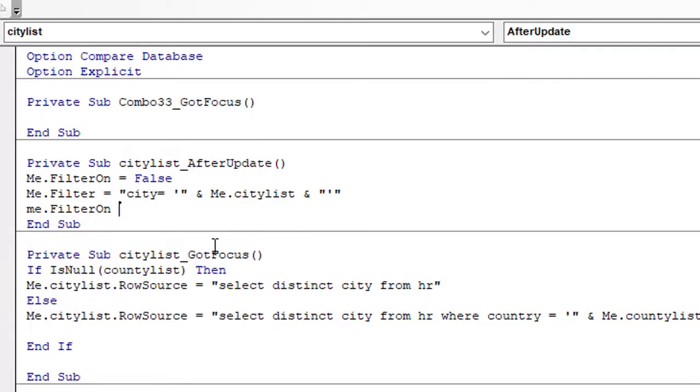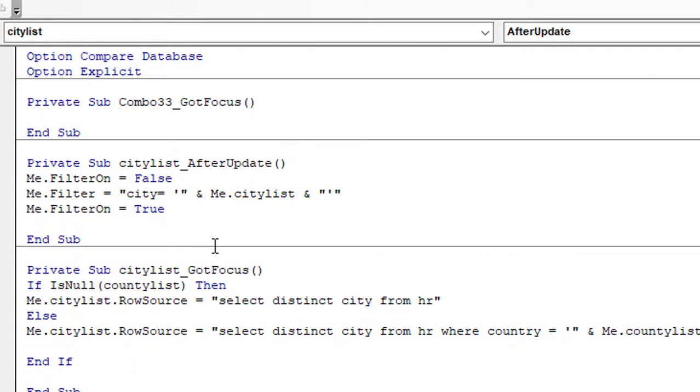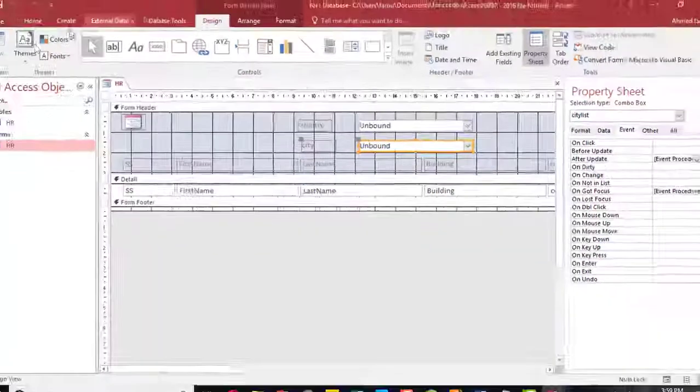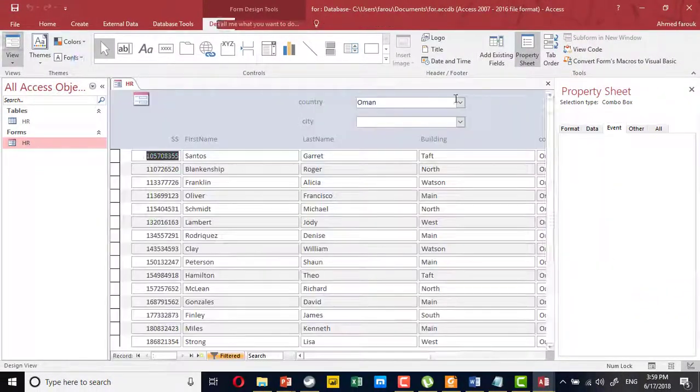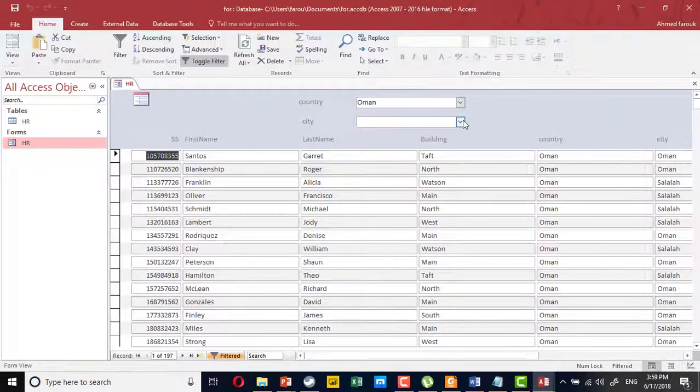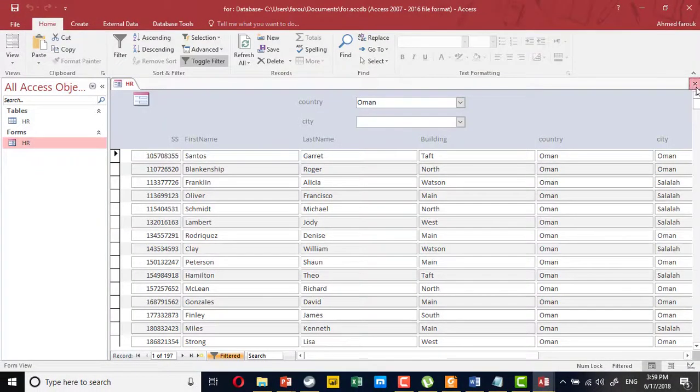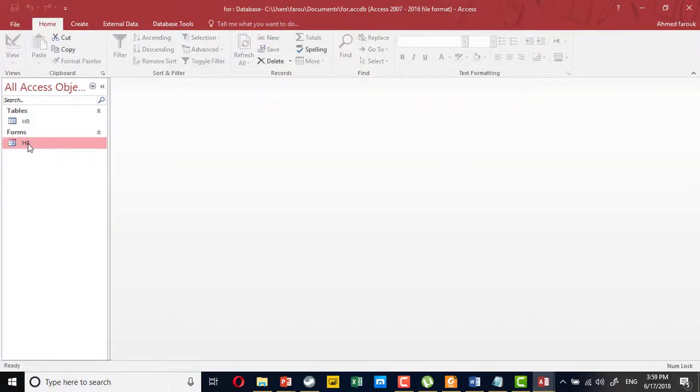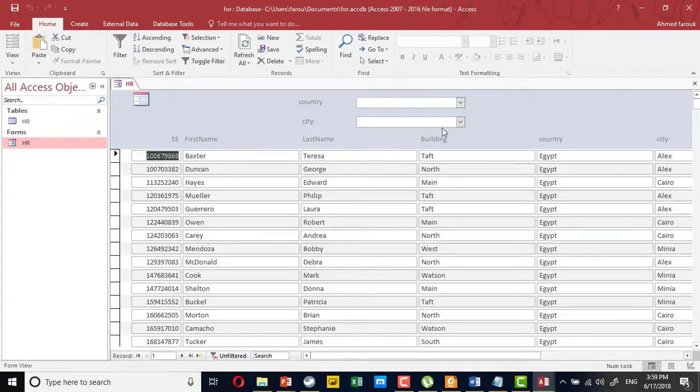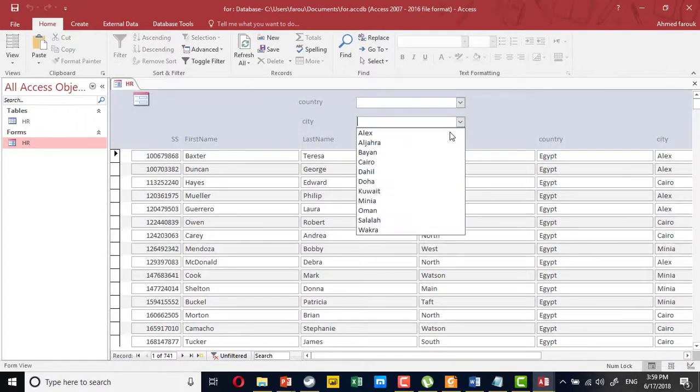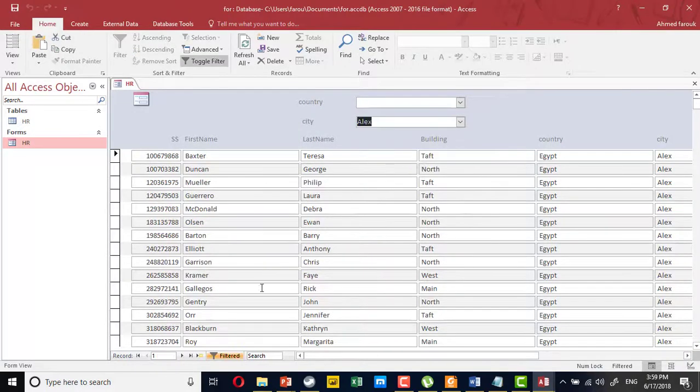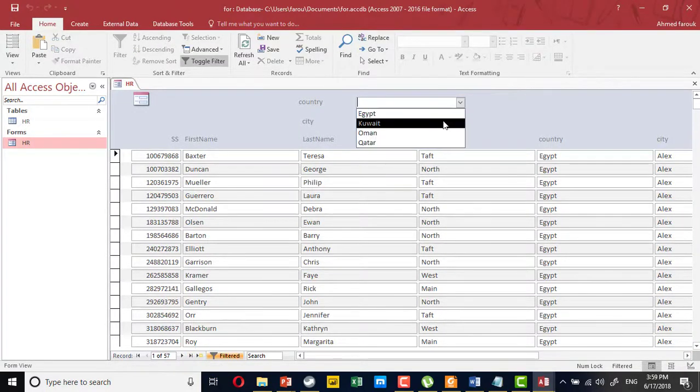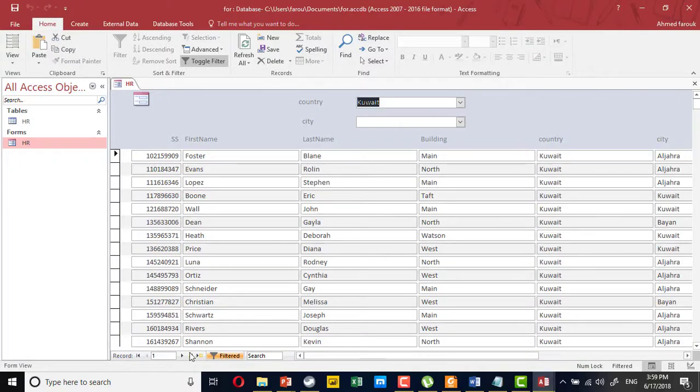I'm going to close. So I choose Alex, so here I can see the staff member from Alex. If I go to Kuwait, I can see the staff member from Kuwait, which is 204.